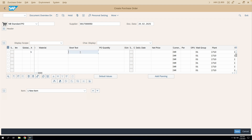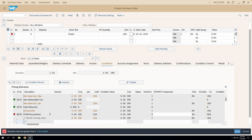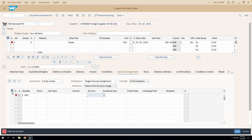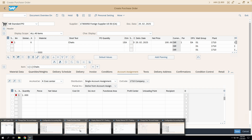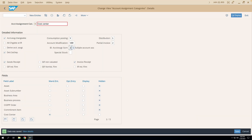After entering account assignment category K and other details in the new purchase order, the system now by default shows the multiple account assignment screen. This is the significance of this field: if you want the multiple account assignment screen by default, select 2; for single account assignment, select 1.